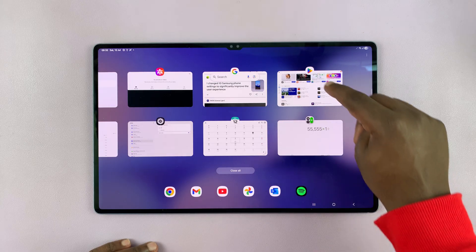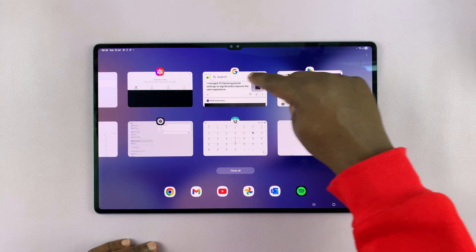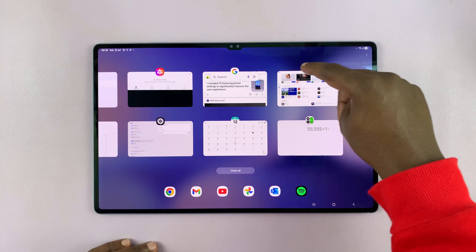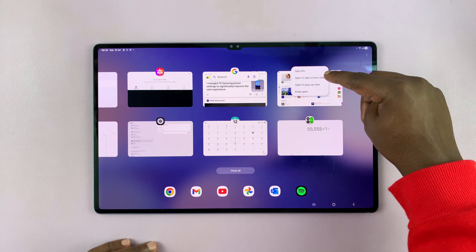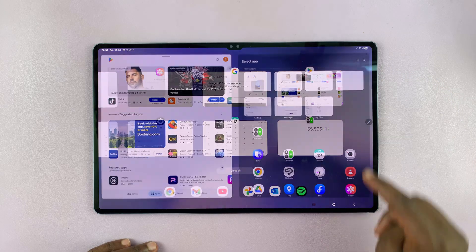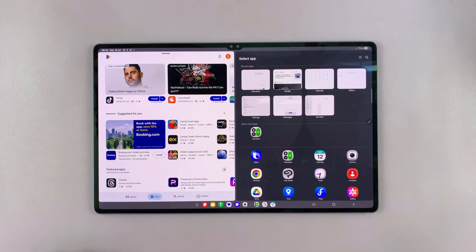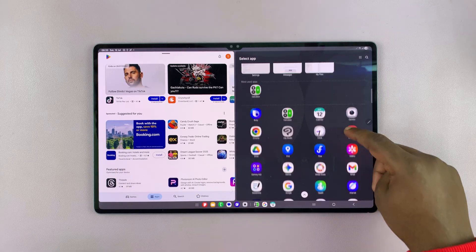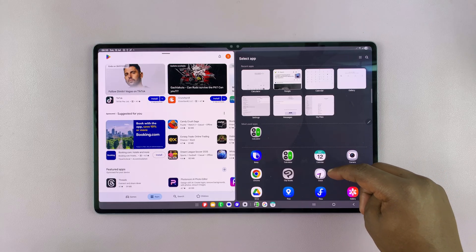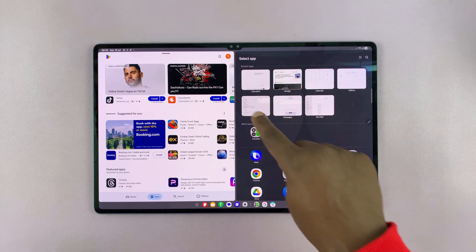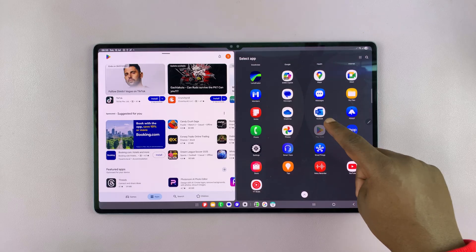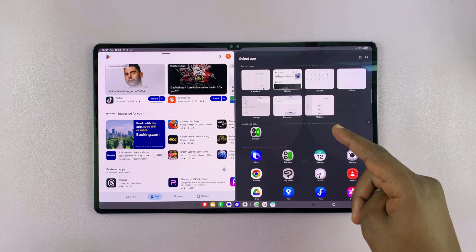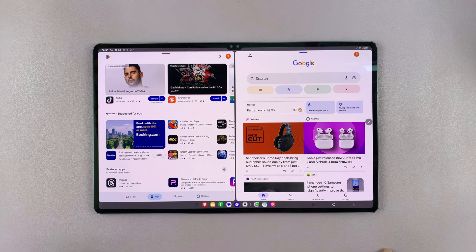So from here, on the app you want to use in split screen, just tap on the icon and then select open in split screen view. And that's going to open the app on one side of your tablet. And then you'll see the app selector on the other side, from where you can see all your recent apps and also all the app icons on your tablet. So I'm going to choose this Google News app.